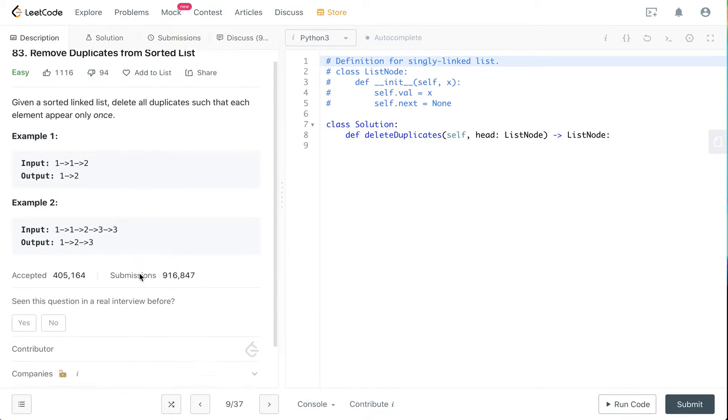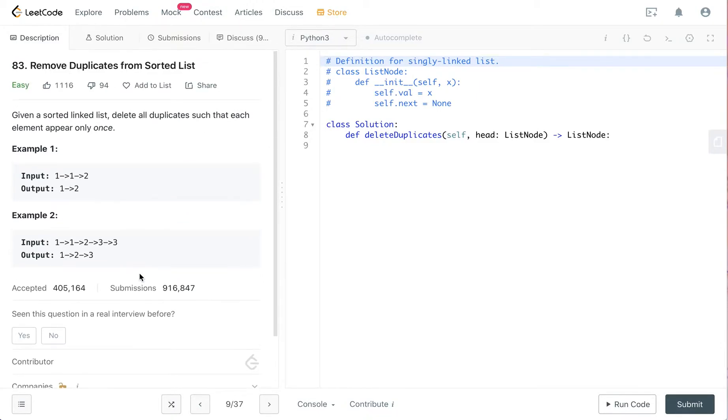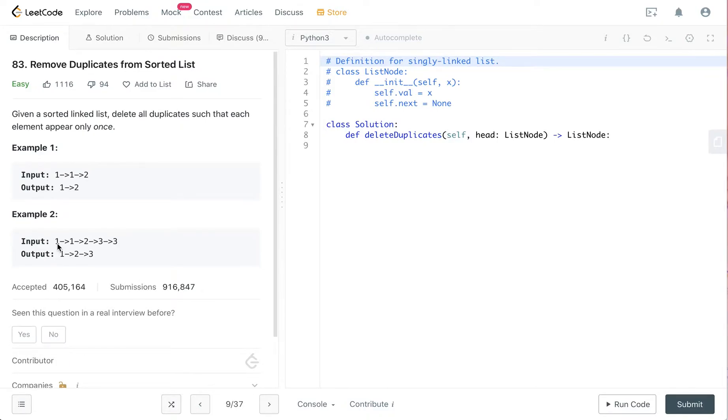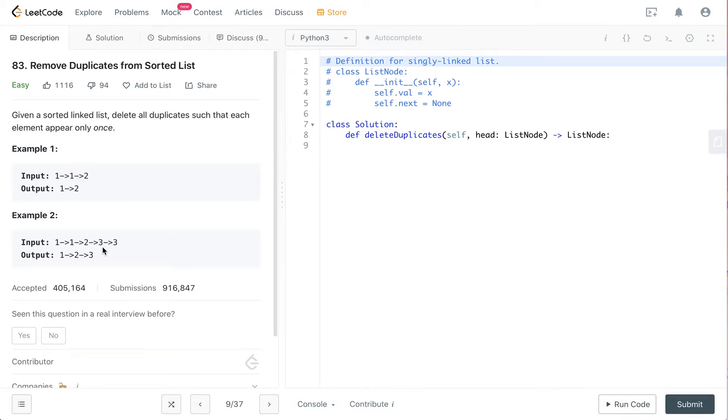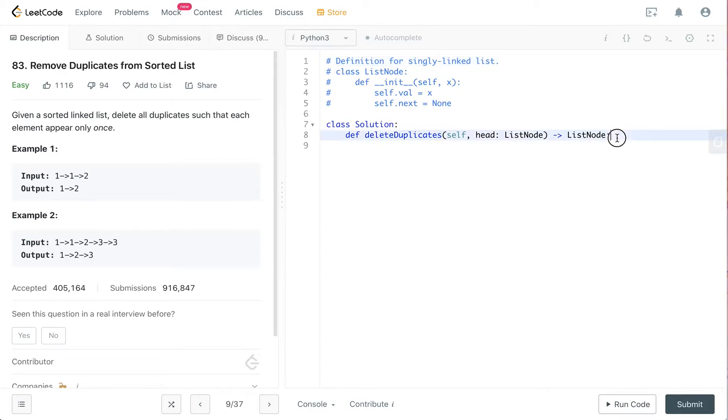The question itself is pretty straightforward. You basically need to check whether your next node's value is the same as the current node. And because you are given the head node, you need another pointer to keep track of where you are going. So let's just code it up.